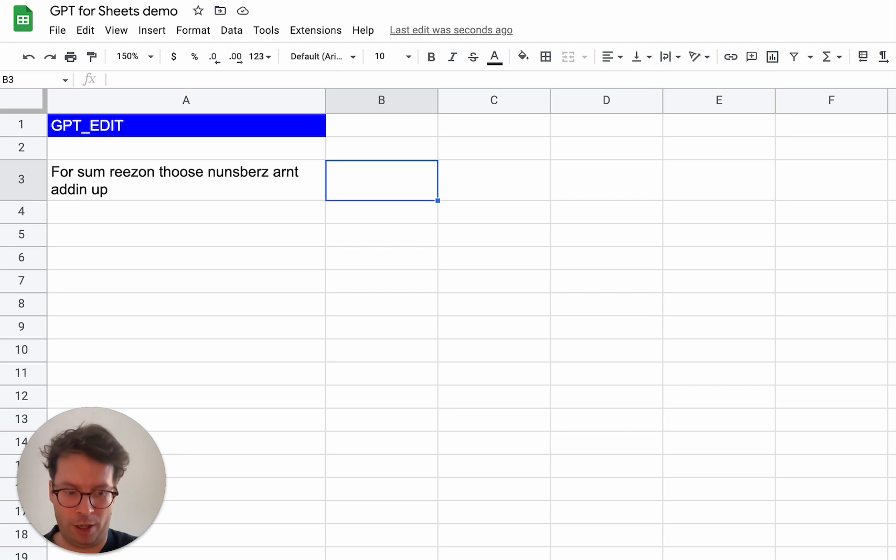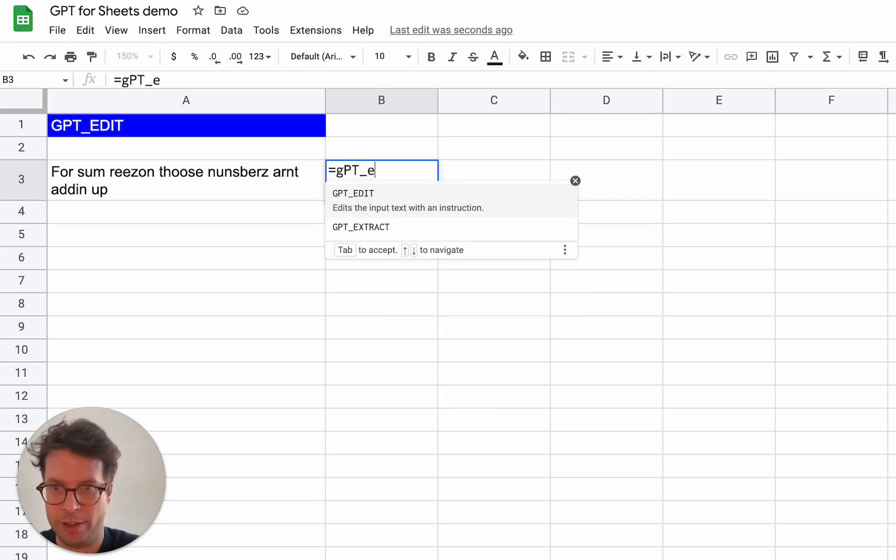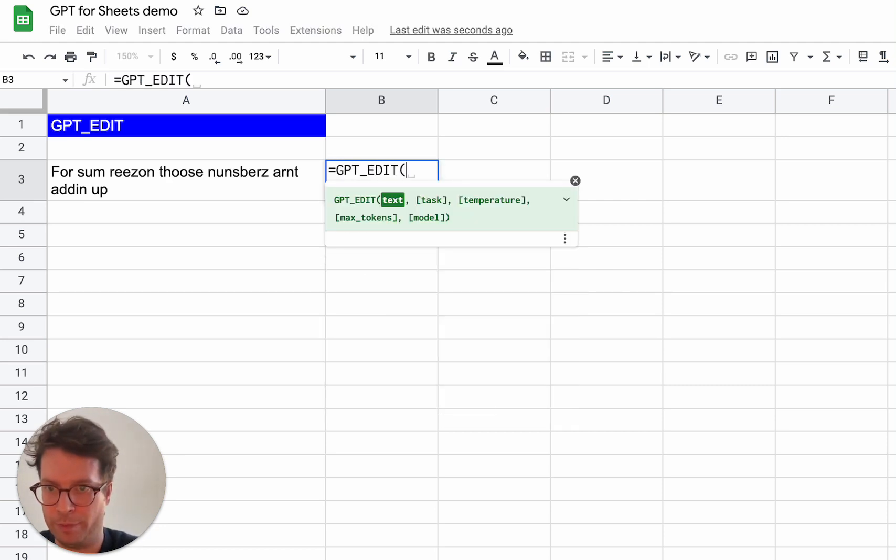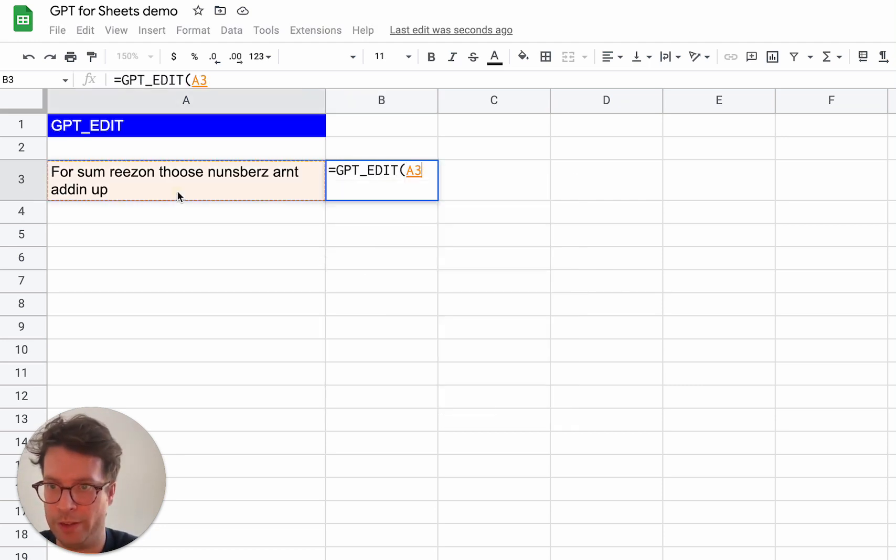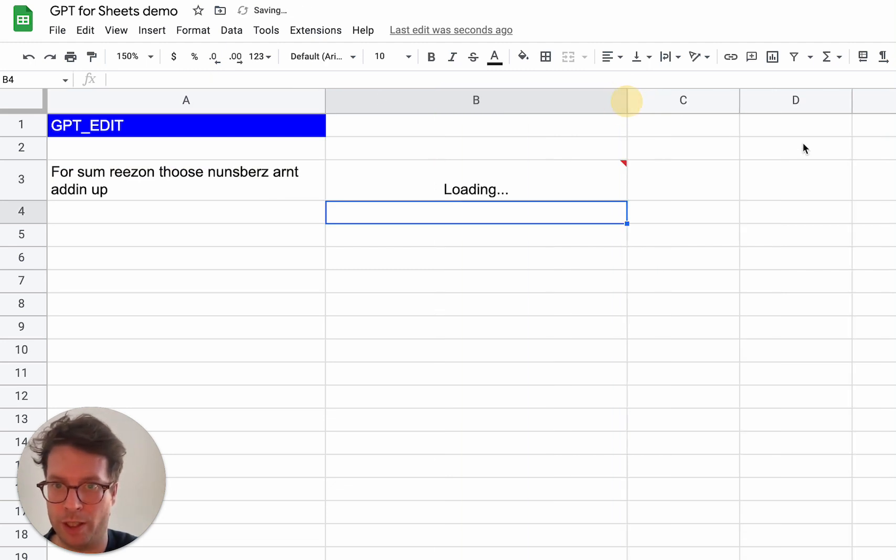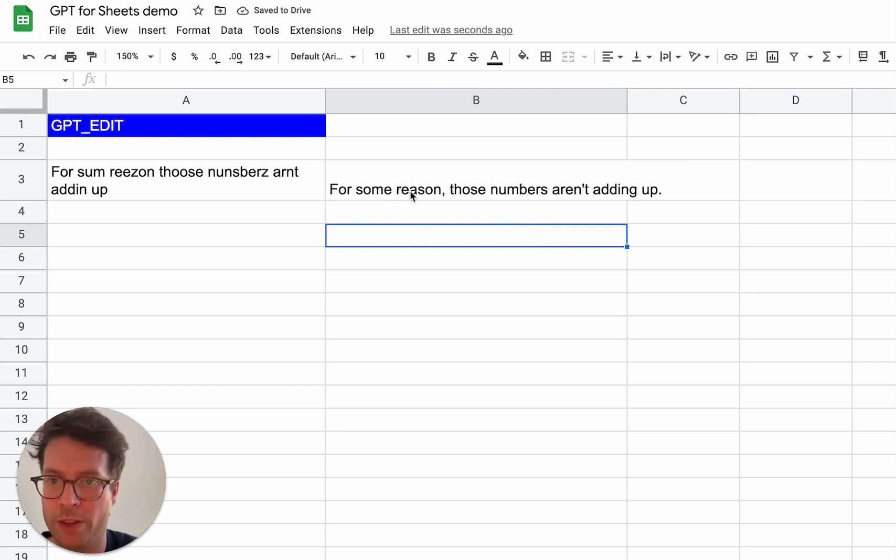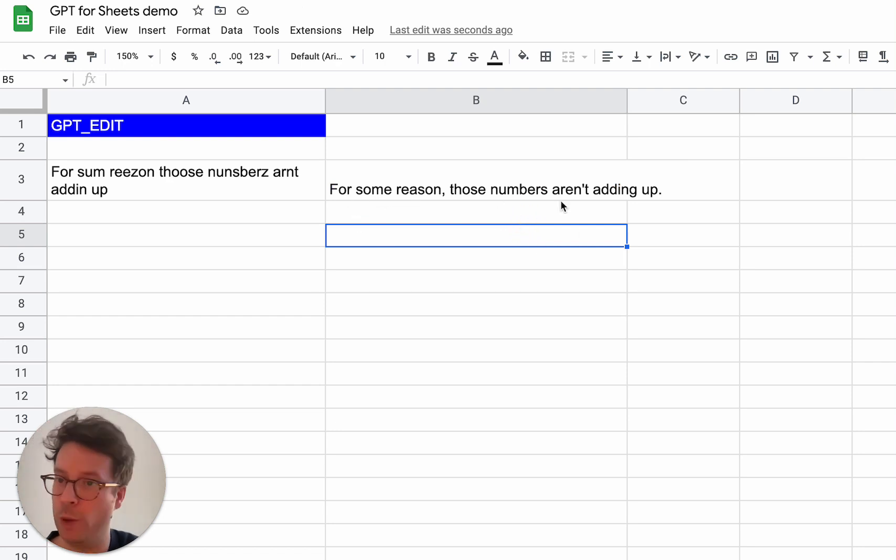And I will do GPT edit of this and I will get back a correctly phrased version. For some reason, those numbers aren't adding up. Okay. That's great.